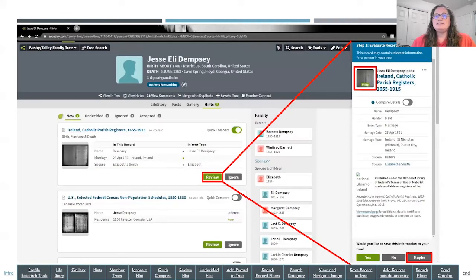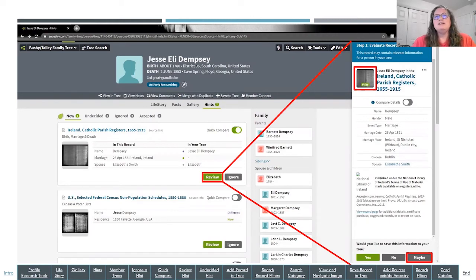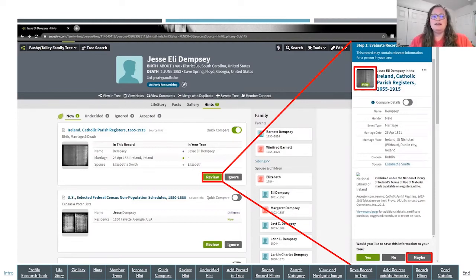Once you've compared the information and feel satisfied, if you think the record belongs to your ancestor you can click Yes, No, or Maybe. Undecided Hints is where things go from the Maybe button — if you click Maybe, the hint goes into the Undecided tab, so you can always go back and review it again later if you find other information. This lets you categorize hints in a way that helps your research without having that hint repeat again and again.